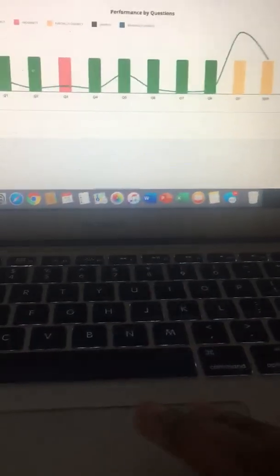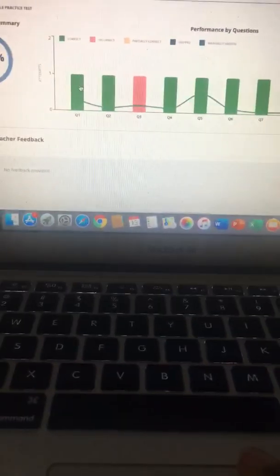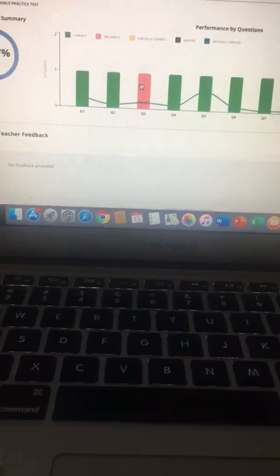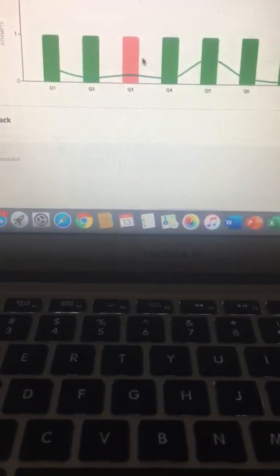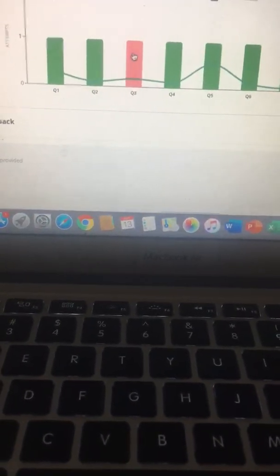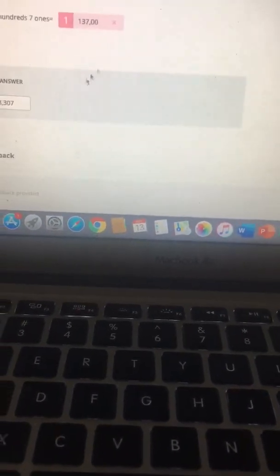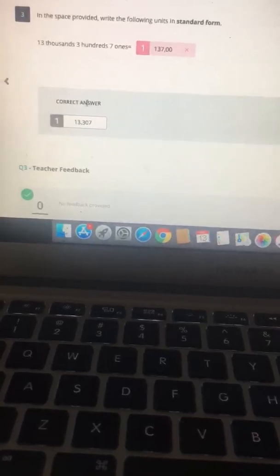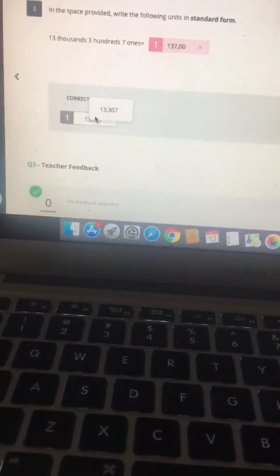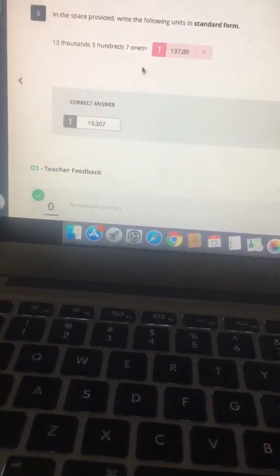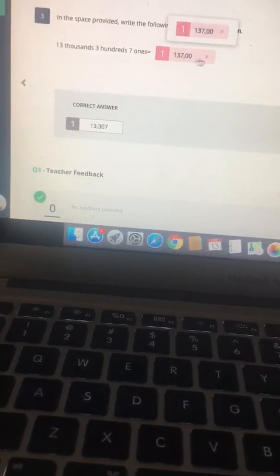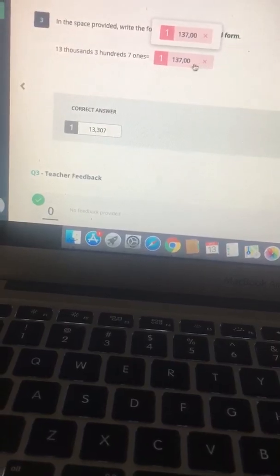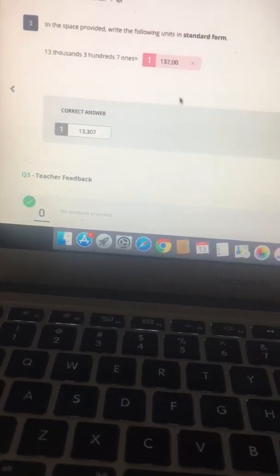You're then able to click on the individual questions so if you want to see what your scholar did incorrectly on number three you can click on it, see the correct answer, and also see what the scholar put in as their answer.